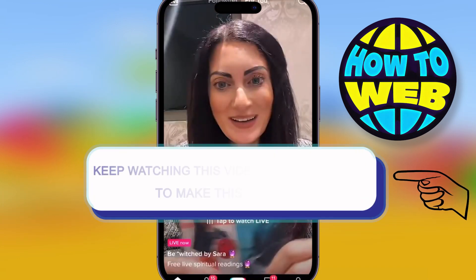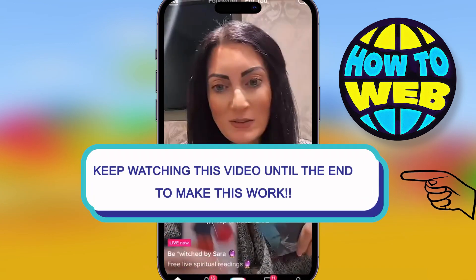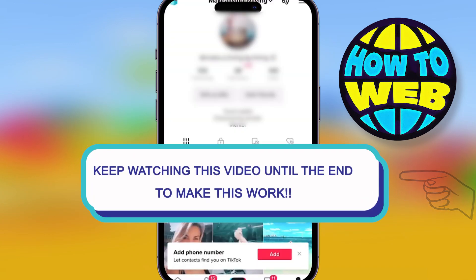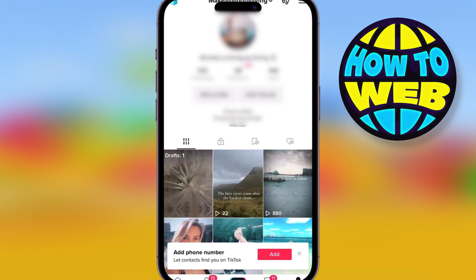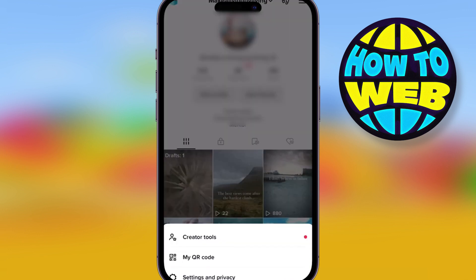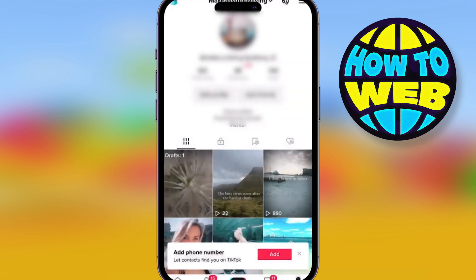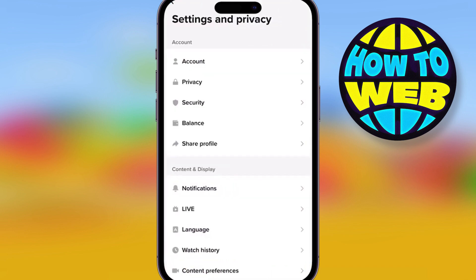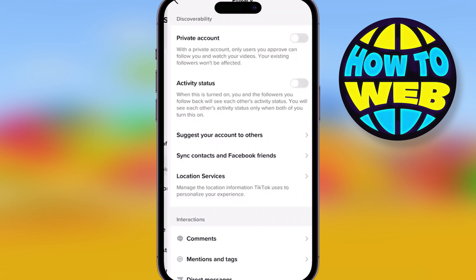It's that time again on the How To Channel, and we're talking about being private on TikTok. Open up the app, and I'm going to show you how you amend all the settings. Click on Settings and Privacy, and then simply click on Privacy. You're going to get 16 different options.